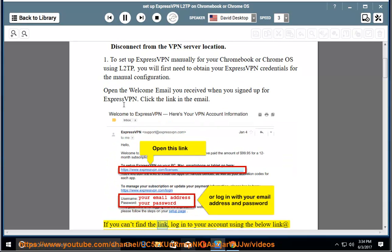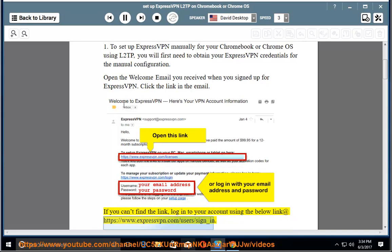If you can't find the link, log in to your account using the link at https://www.expressvpn.com/users/sign_in.